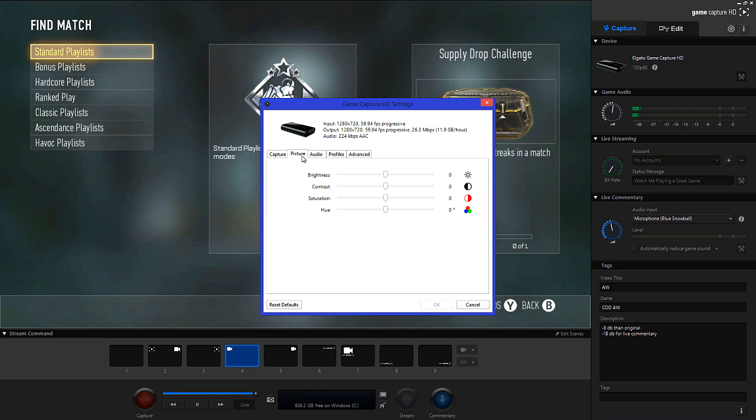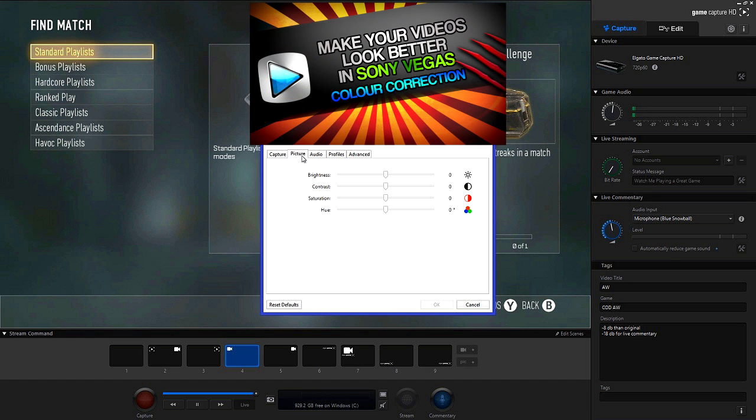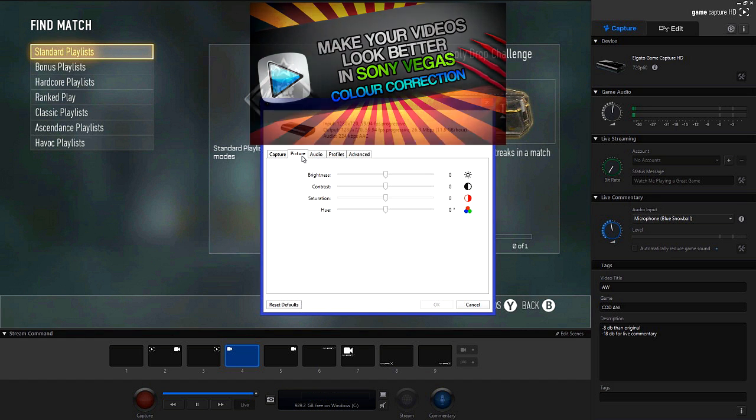Now in the picture tab you want to make sure that all settings are on 0 as standard. This makes it that you have more colour information when you want to colour correct your footage. This does mean that once you've recorded your video it will look extremely dull. However I prefer to do it this way because colour correction will have more of an effect. You can also see my video here of the best colour correction settings for Sony Vegas.